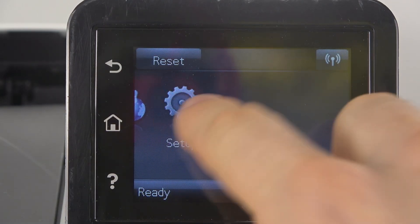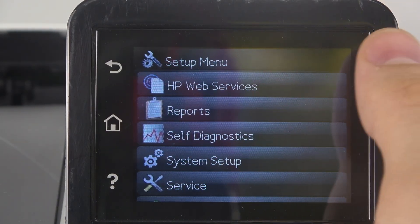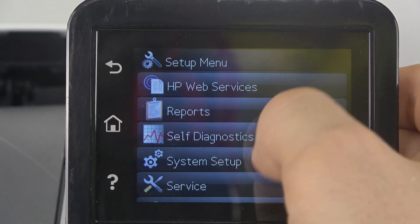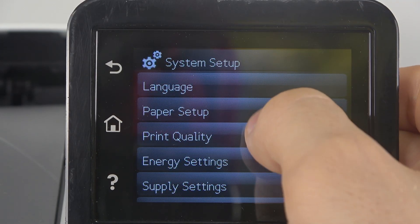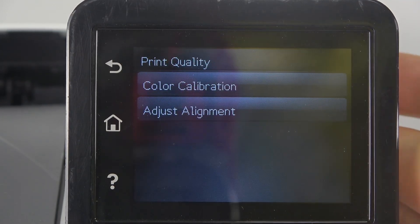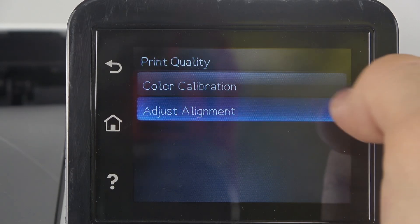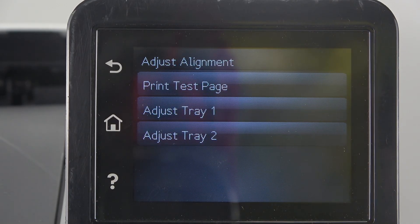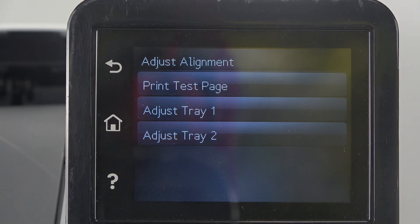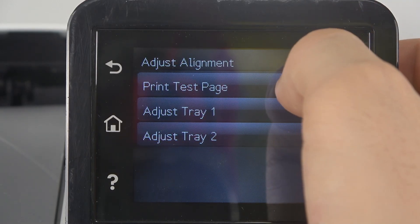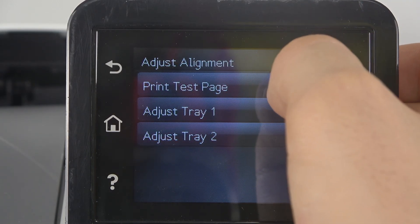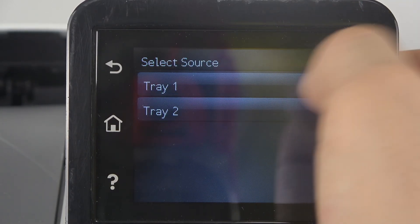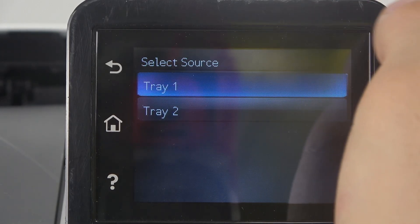To perform the dust alignment, you should open System Setup, then Print Quality, and then Adjust Alignment. To adjust alignment, click Print Test Page. Click, for example, Tray 1.